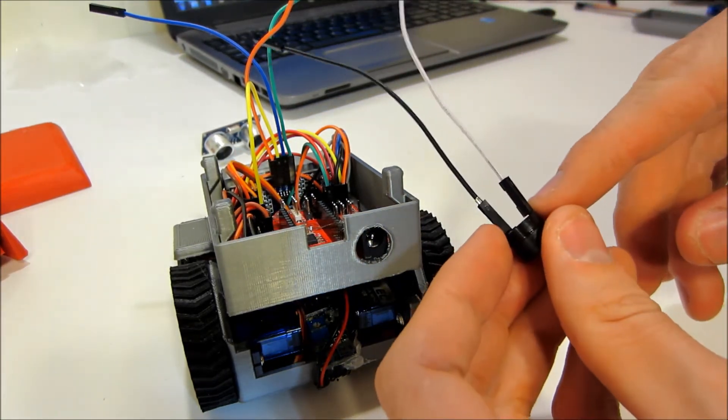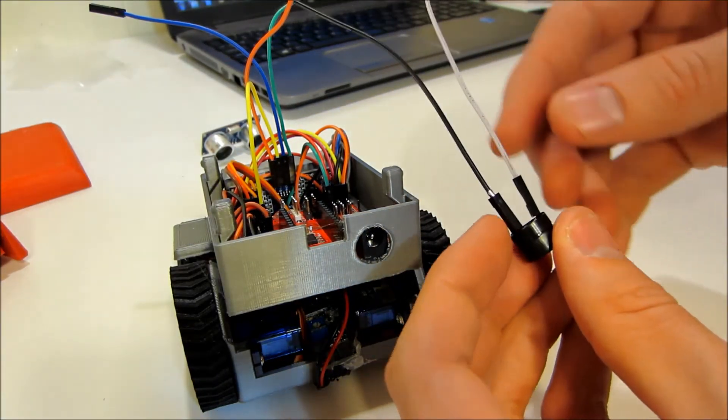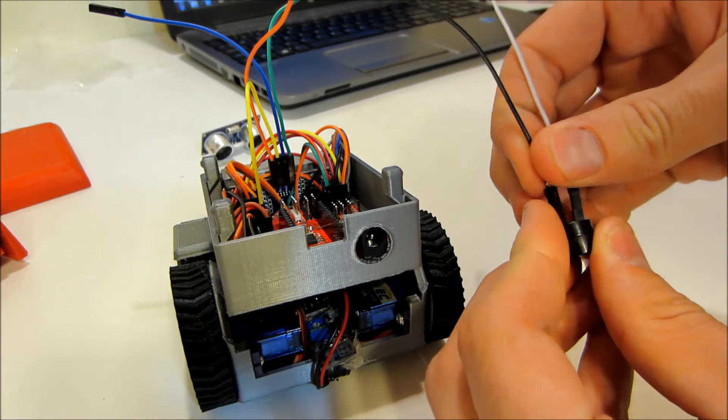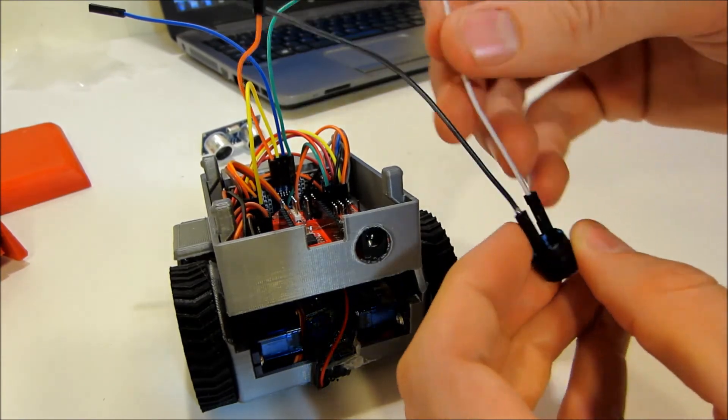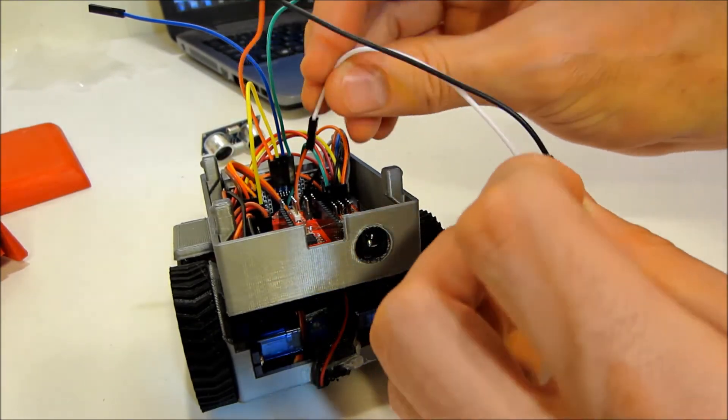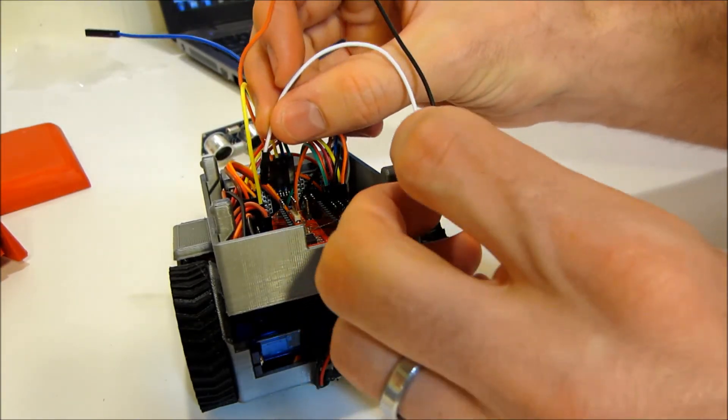Buzzer, long leg is positive, goes to D2 and that will be my white, goes over to D2.